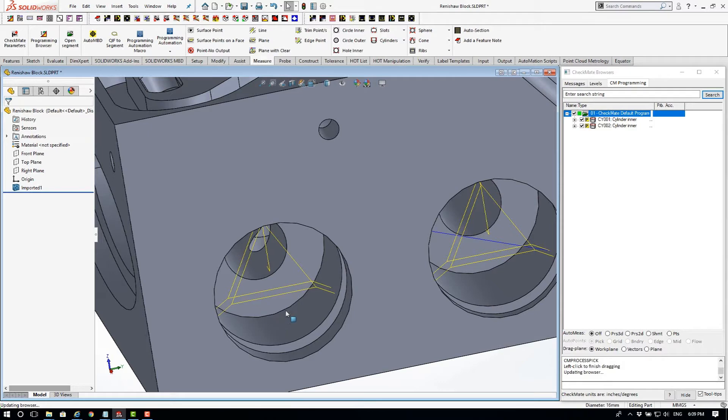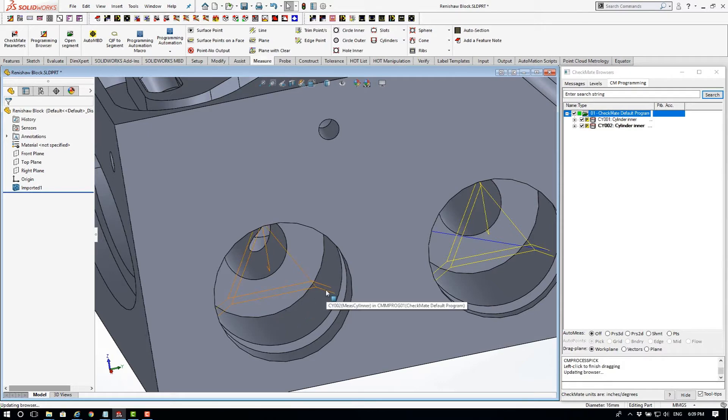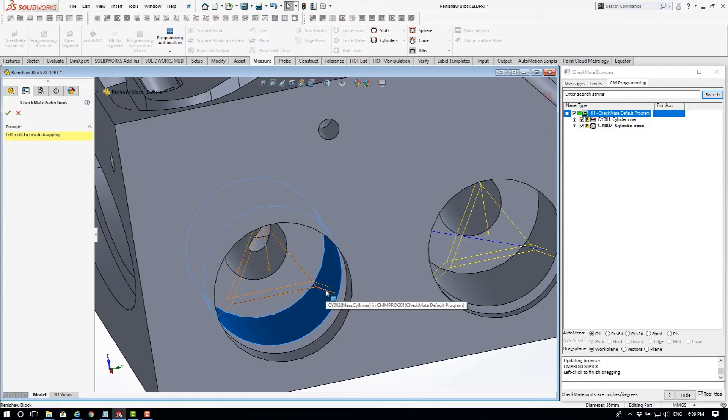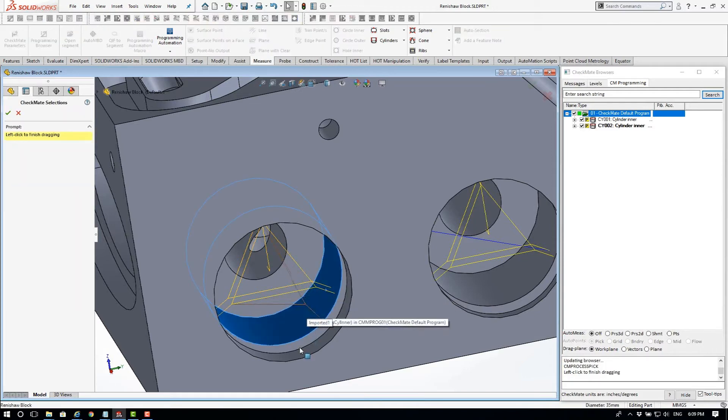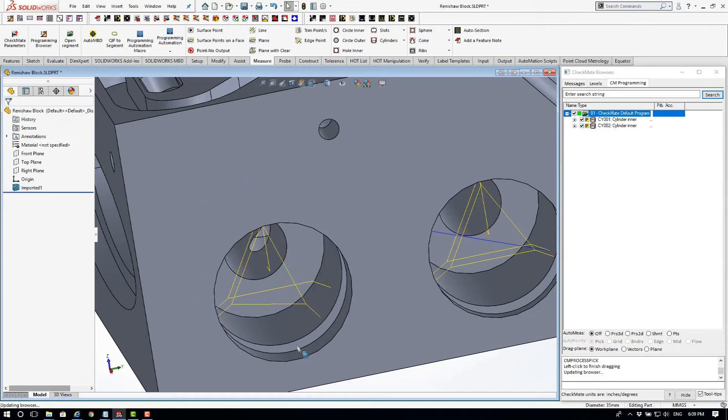I can also hold the shift key down and click on one of the individual points and move its location around that cylinder.